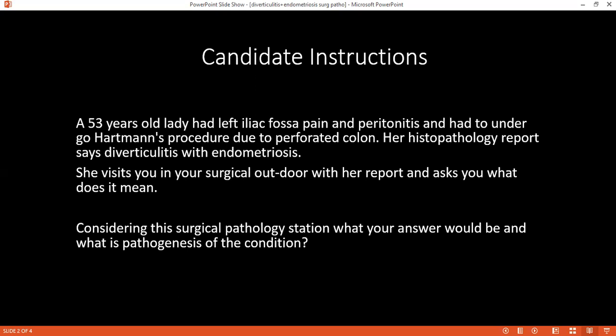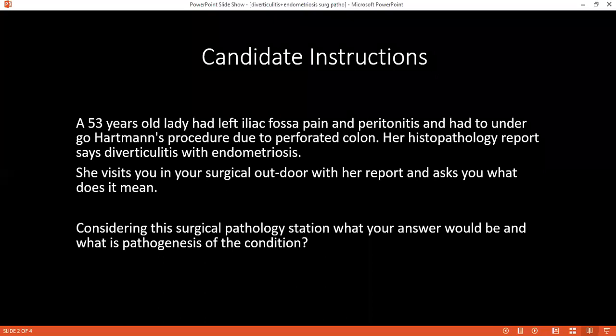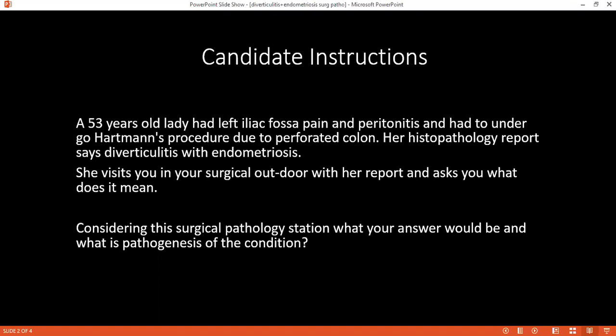I would tell the patient that the histology — the sample taken during the surgery — shows a problem in the large bowel. There is inflammation in the large bowel, there are abnormal small pockets along the large bowel which have become infected, and there is also presence of tissue usually found in the internal lining of the womb, located in an abnormal position inside the bowel.